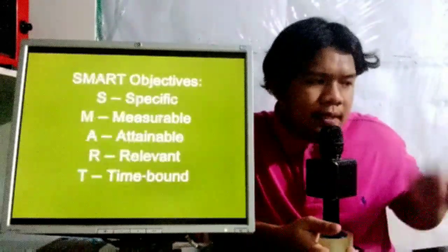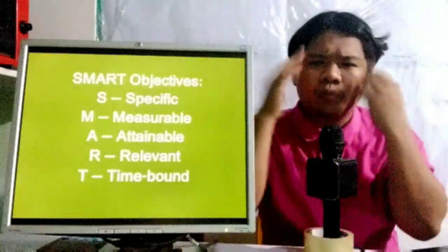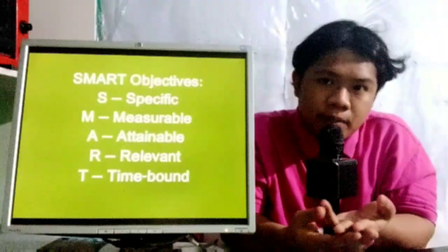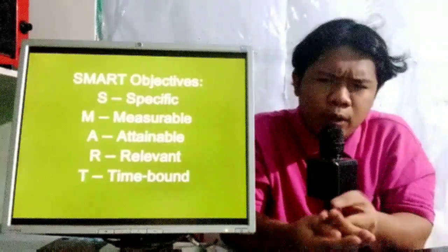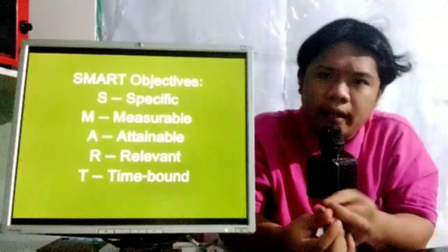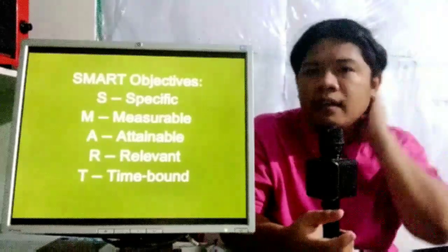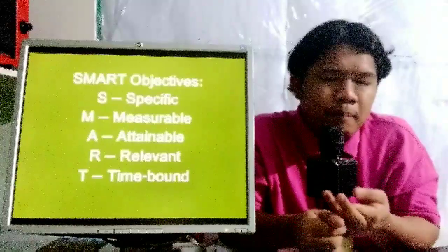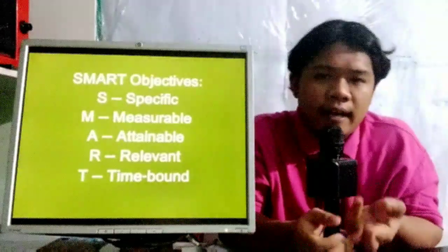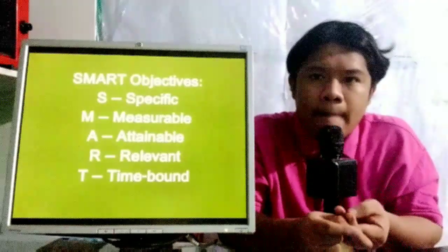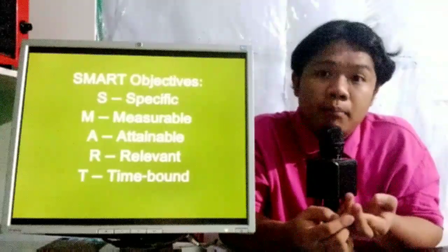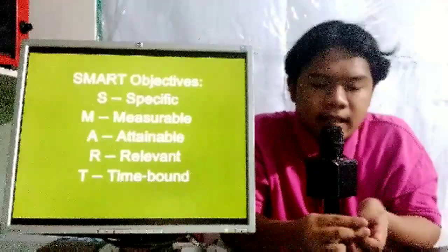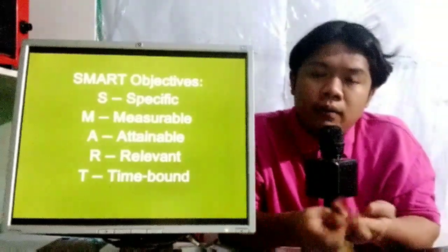That being said, in writing the objectives we follow the SMART principles. We primarily follow the SMART principles when writing research objectives. S stands for being specific, M stands for being measurable, A stands for being attainable, R stands for being relevant, and T stands for being time-bound.